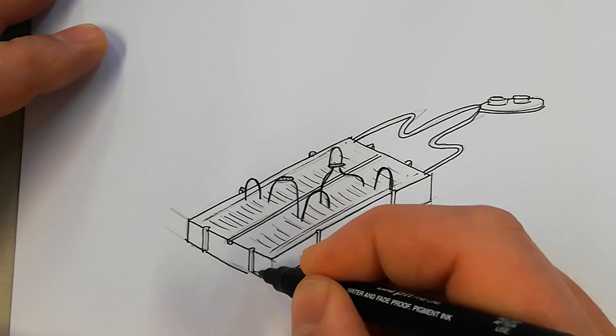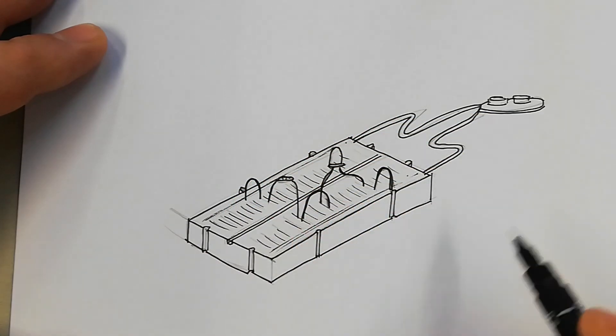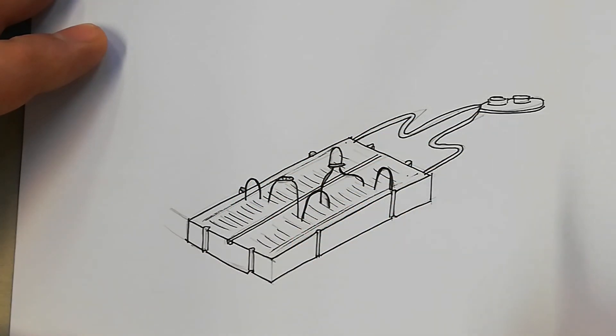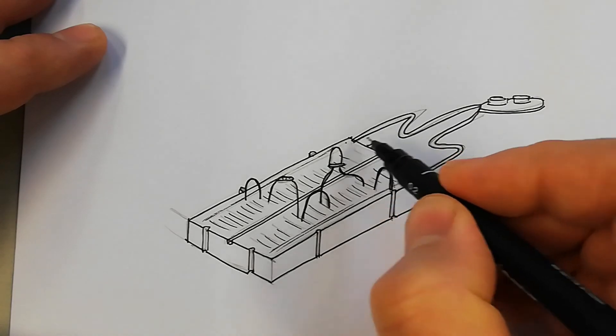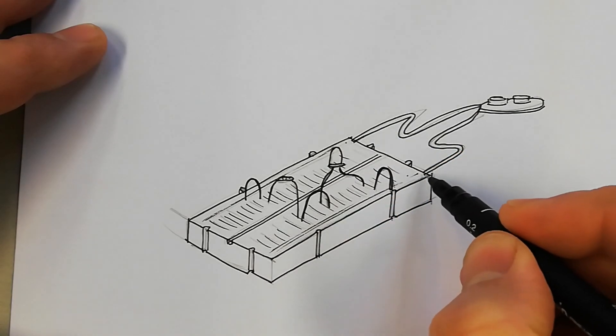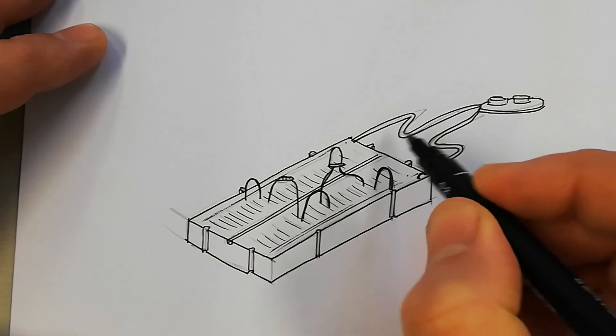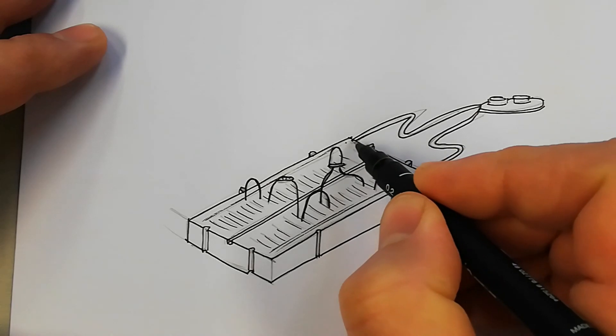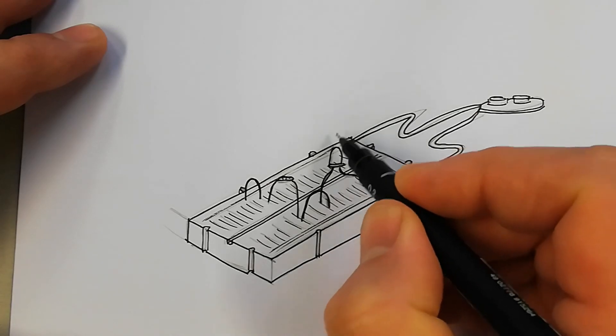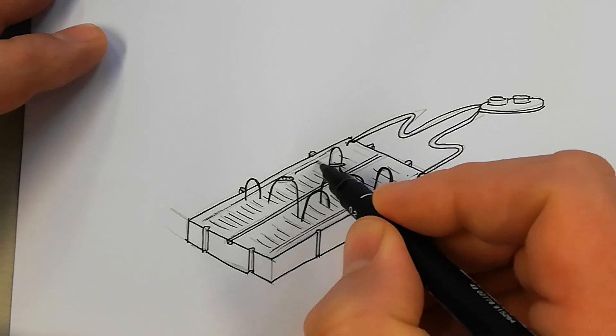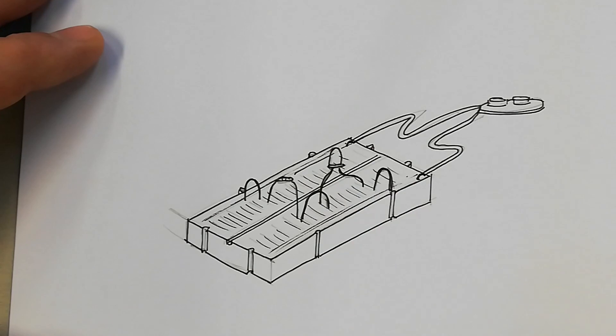Just filling in the last couple of little details, just adding bits in where the wire goes into the breadboard. And that's your lot, job done.